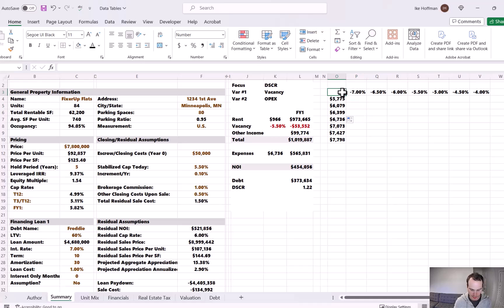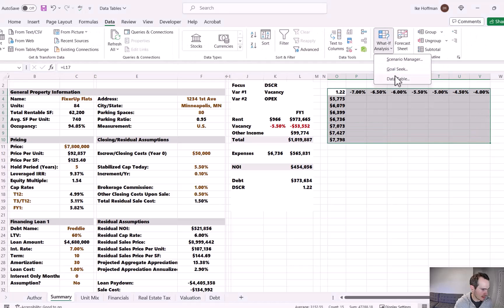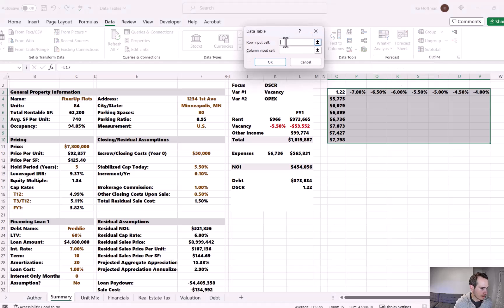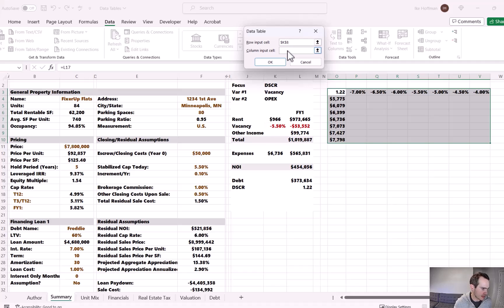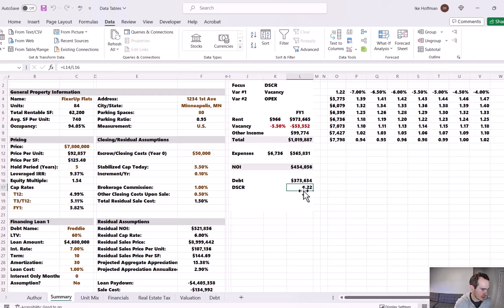At the origin of our axes, we need to place the DSCR — that's how the data table function works. I'll highlight all the data we just entered, go to Data > What-If Analysis > Data Table. The row input cell is the variable that moves left to right — that's our vacancy from the simplified year one operating statement. The column input cell moves up and down — that's our expenses per unit. Click OK and the data table populates, having swapped all the vacancy and expense combinations to calculate the updated DSCR.